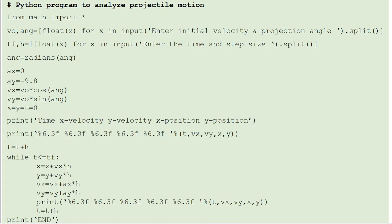You need to make some trigonometric calculations — cos theta, sin theta, etc. For that, first invoke the math module using 'from math import *', so all functions in the math library are available. One important thing: whenever you use cos and sin functions, the angle has to be in radians, not in degrees. So I convert the angle in degrees to radians using the radians function: angle equals radians(ang). Now angle is converted into radians.